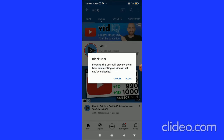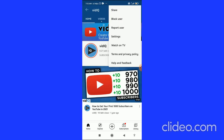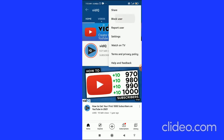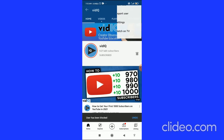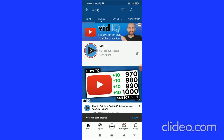When you click on 'Block user,' it says that blocking this user will prevent them from commenting on videos that you have uploaded. Click 'Block' to confirm, and you can see the user has been blocked.